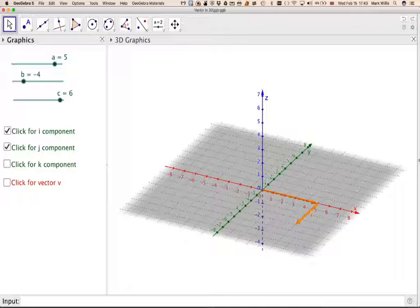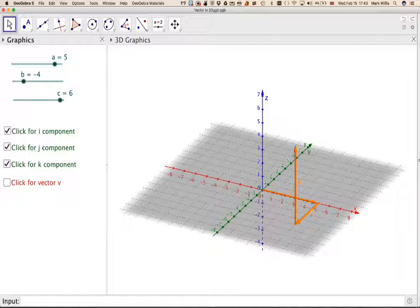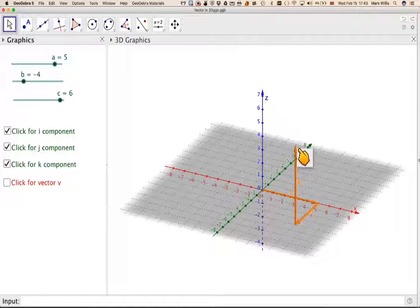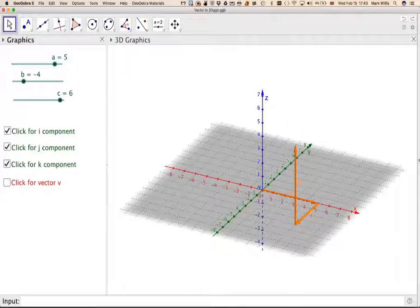The k-component will be here — that's going to be 6 units vertically upwards. If it were negative, it would be down 6 units.